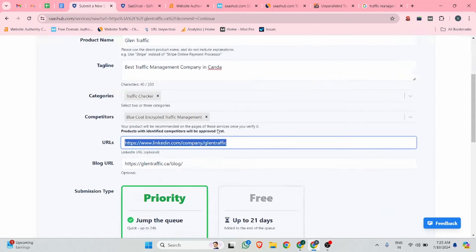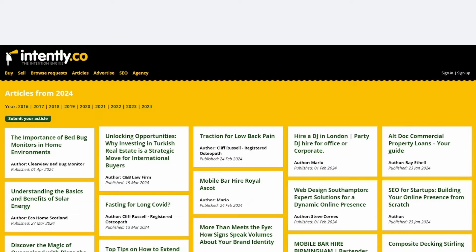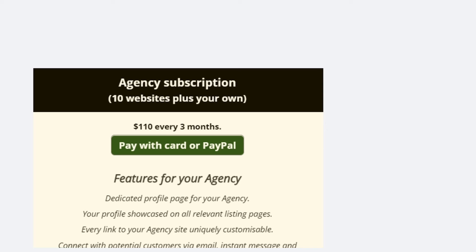This video is sponsored by Intently. Every business should get listed on Intently — it is a business directory with a lot of features aimed at helping you with your SEO. Quickly generate multiple highly relevant backlinks to your site. Every link to your site is a highly customizable dofollow link, so you can target a specific keyword you want to rank for. You can post unlimited articles about your industry. If you are an agency or have multiple websites, you can take advantage of their agency subscription to list your business plus up to 10 of your clients.